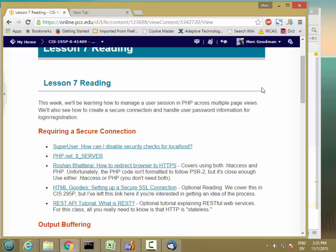But now we're going to actually look at storing information on the server so that we can maintain state information. So we're going to violate the RESTful principles a little bit, but in a way that's pretty useful.